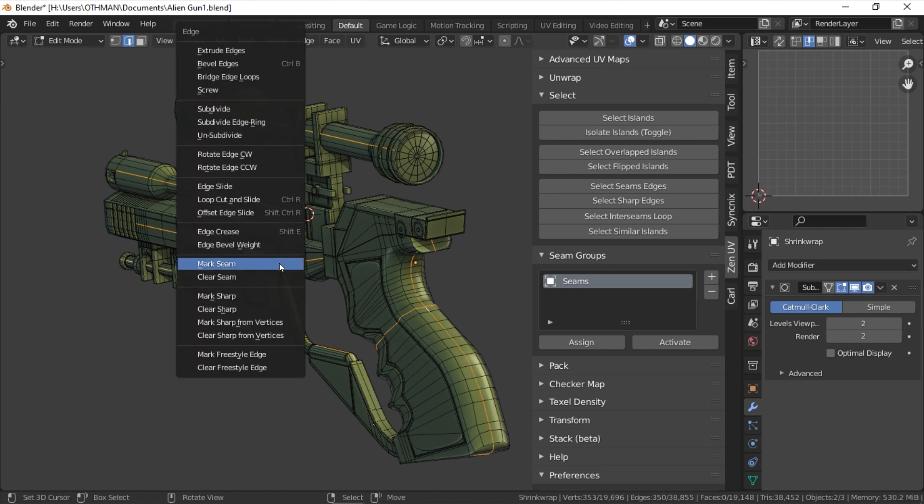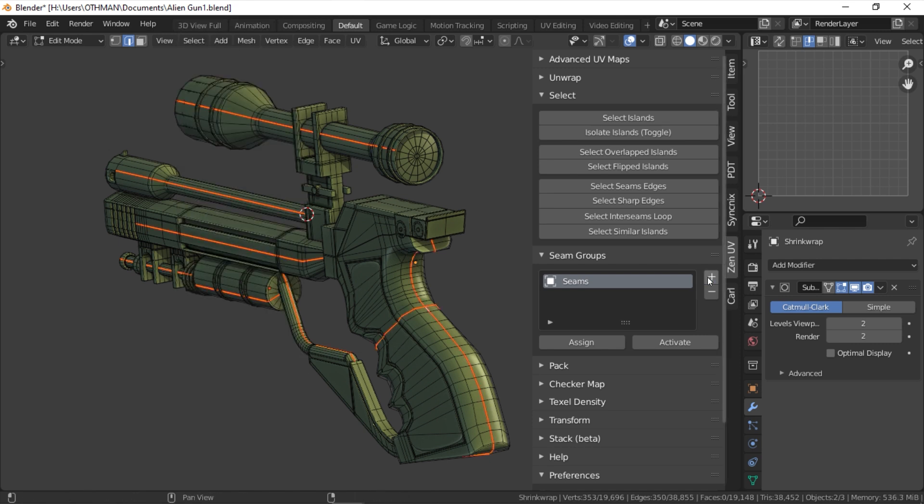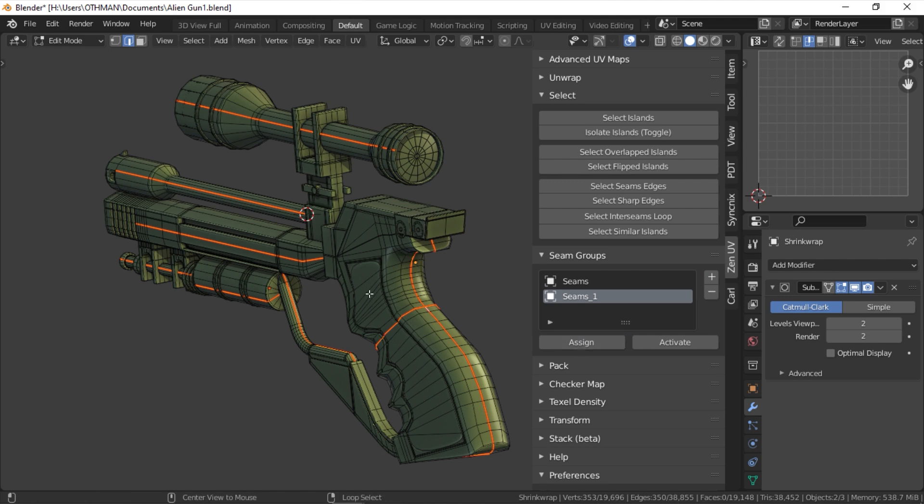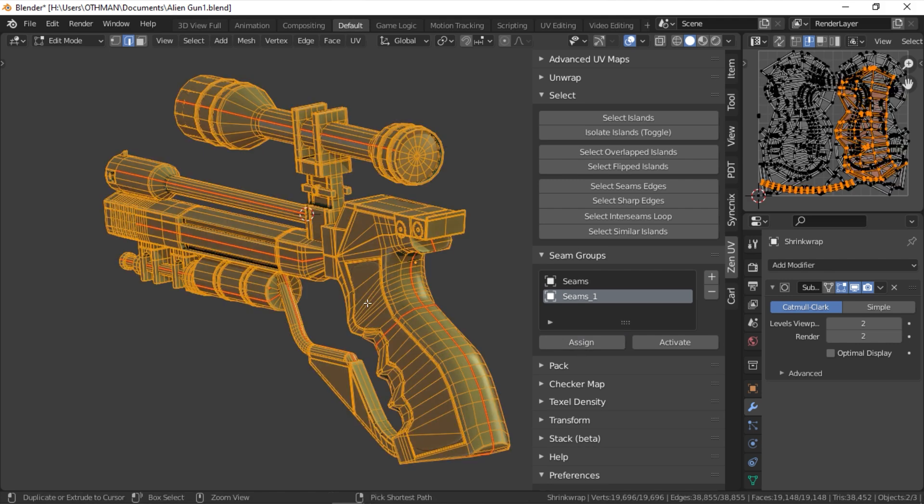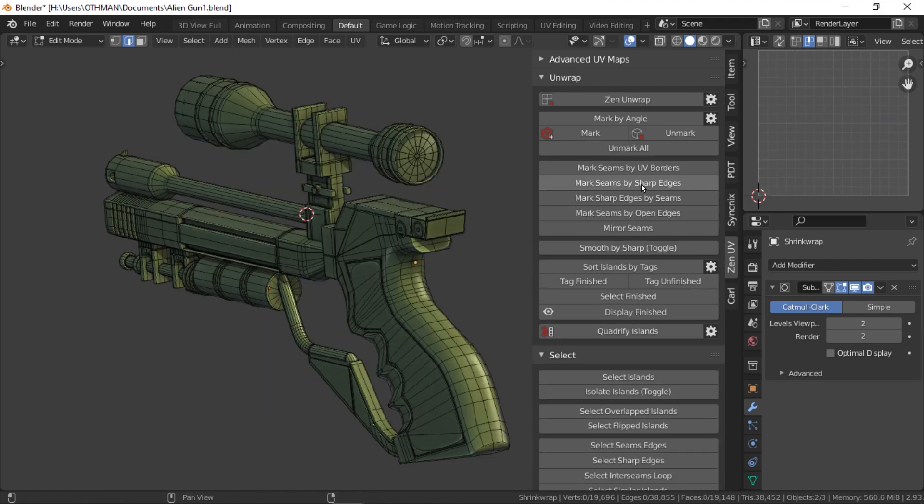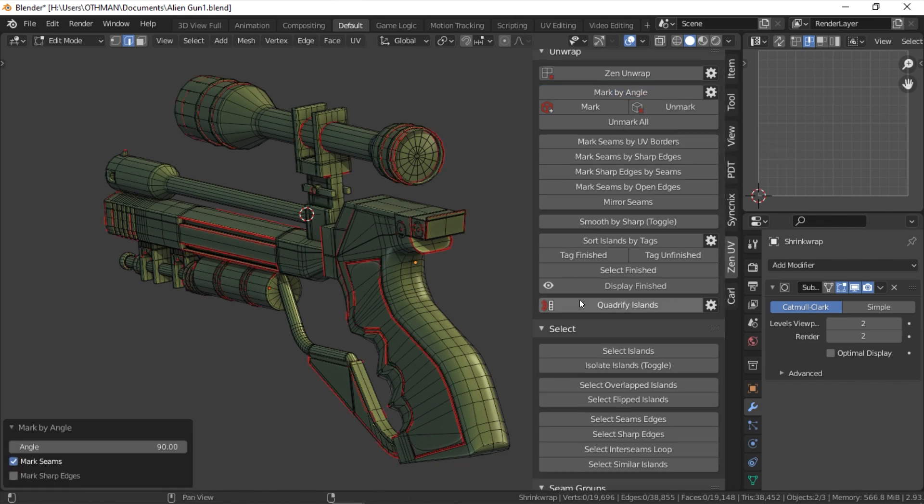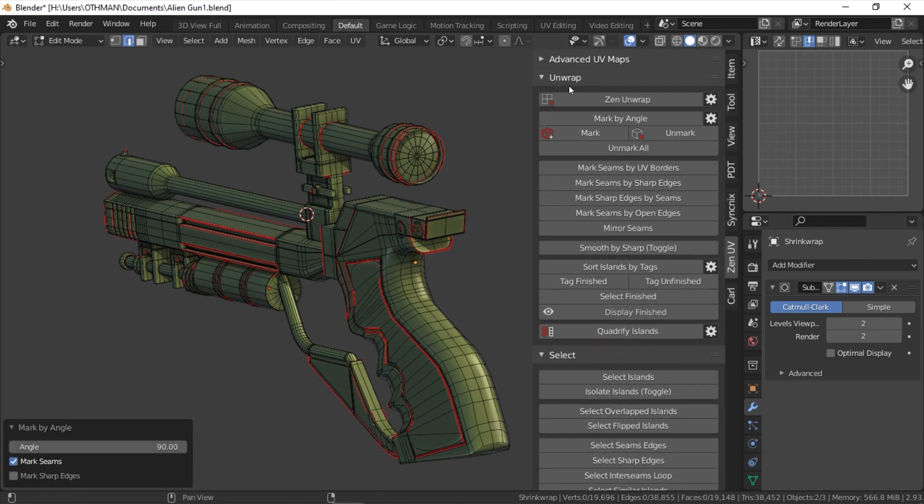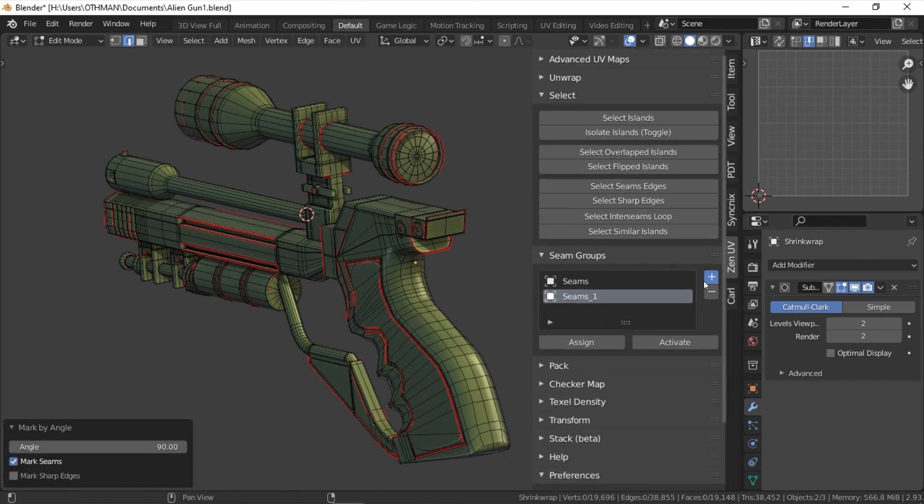To add a new seam group to the list, just click the plus sign, mark your seams, and click assign. You can activate the seam group at any time by hitting the activate button. To delete the group, choose the minus sign.